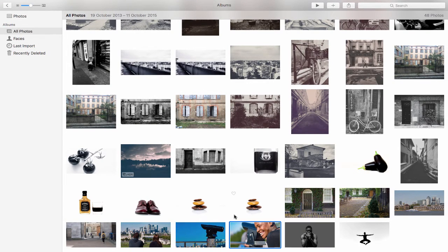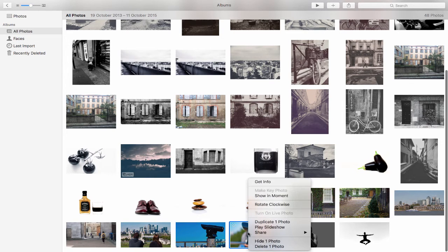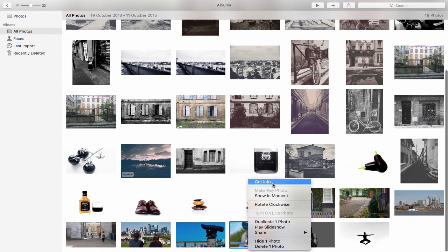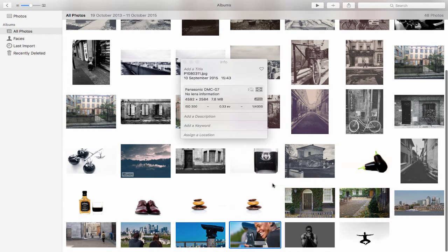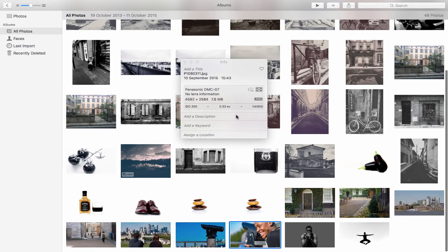Now another feature of Photos is Smart Albums. If I right-click on one of these images and go to Get Info, it shows me some information about the camera, the resolution, the size, the shutter speed, etc.